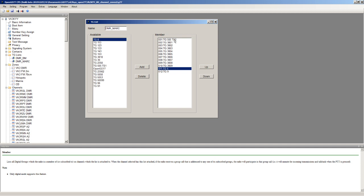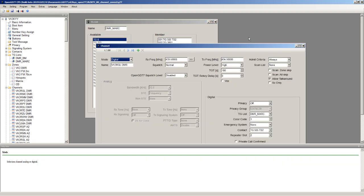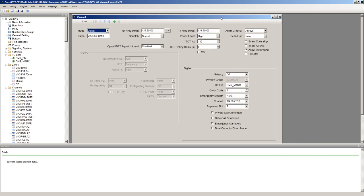When you assign the talk groups you need for a specific repeater to the talk group list and then assign that talk group list to the channel, that makes those talk groups available to that channel by pushing the left and the right arrow keys in the OpenGD77 firmware.